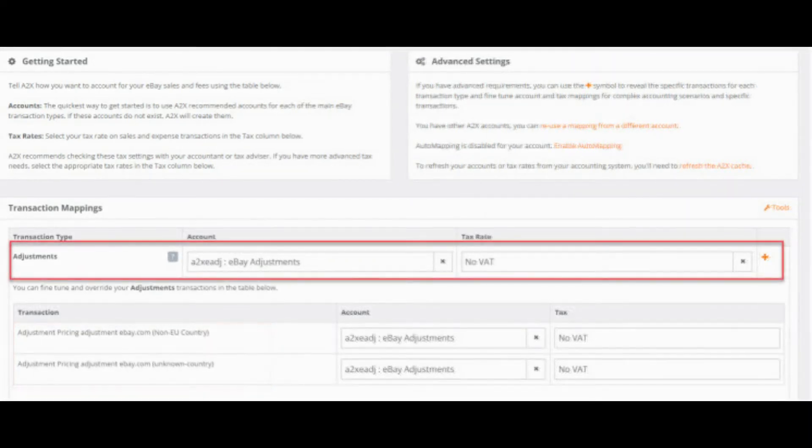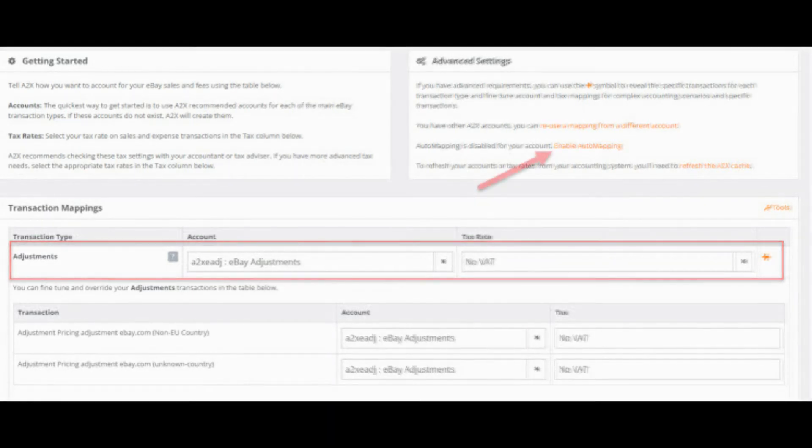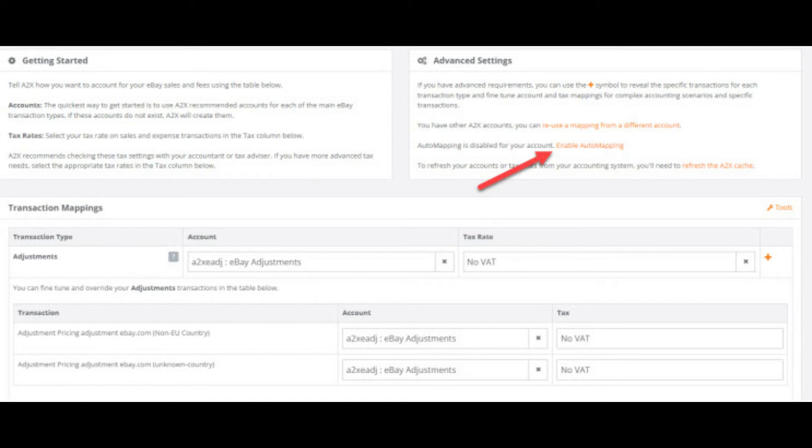The default or header category here can be used to set up the base mapping. Whatever is selected in the head account or tax rate boxes will flow through into each of the transaction lines below. When setting up the mapping it is sometimes best to disable the auto mapping here, so that if new lines come through in future payouts you get the chance to check them first before the default accounts and taxes are applied.